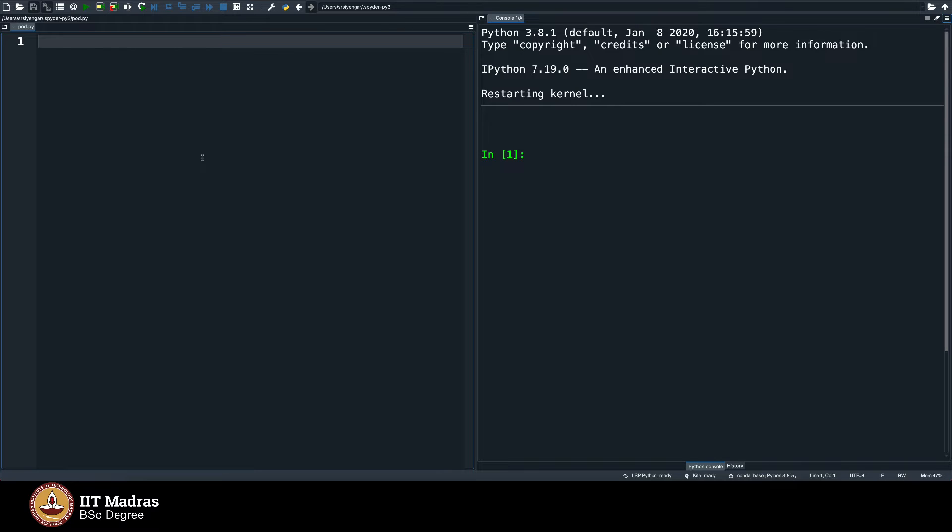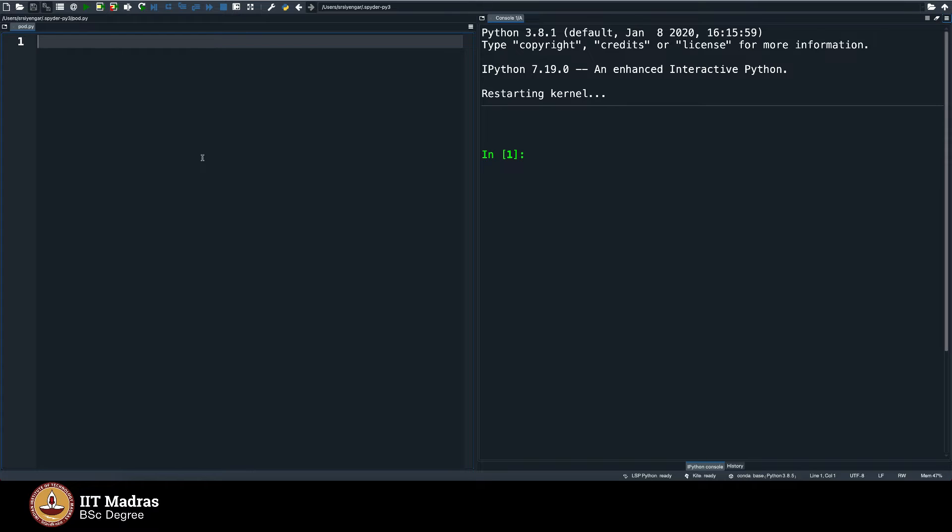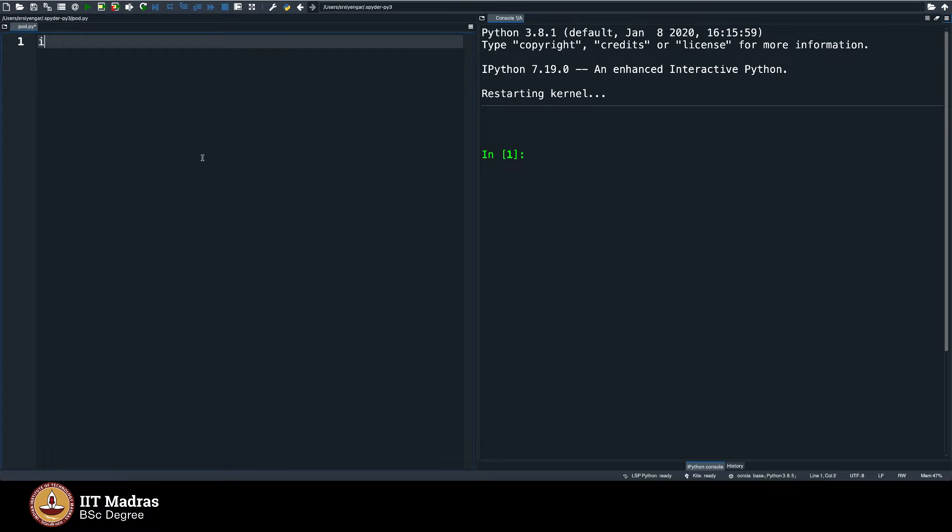This again is a lesson for completeness sake. You probably will never have a need to use an equivalent for scientific calculator, but we are using this as an example to explain what is called the library functions in Python.